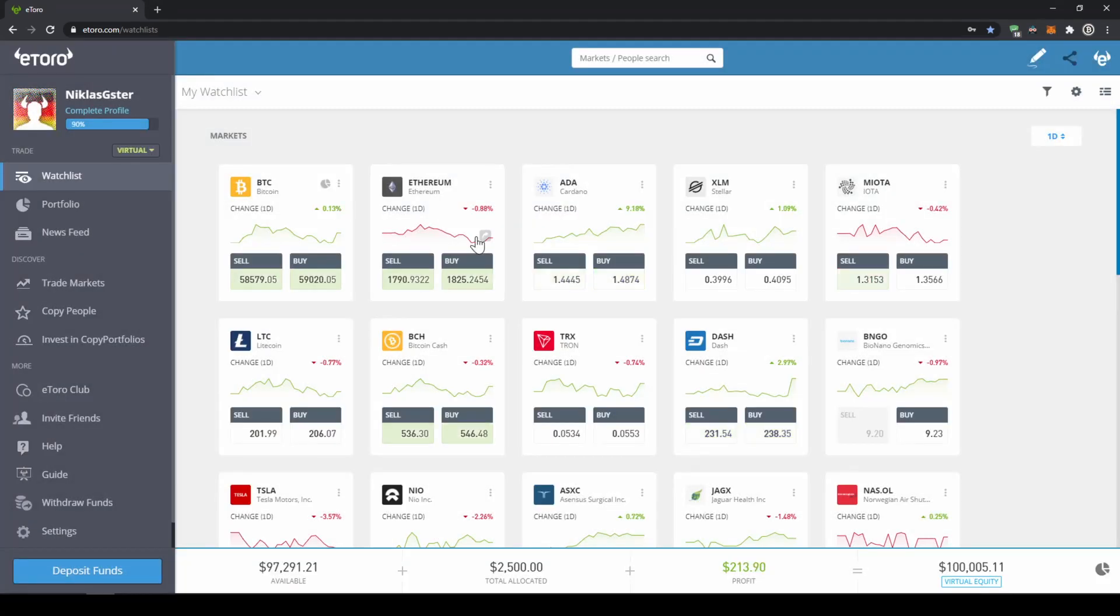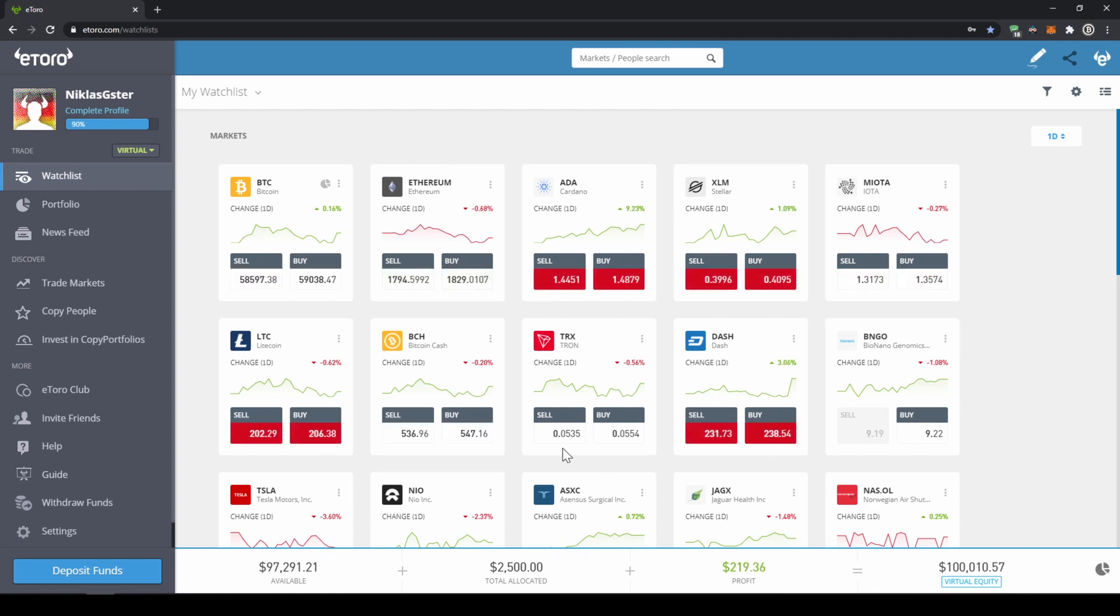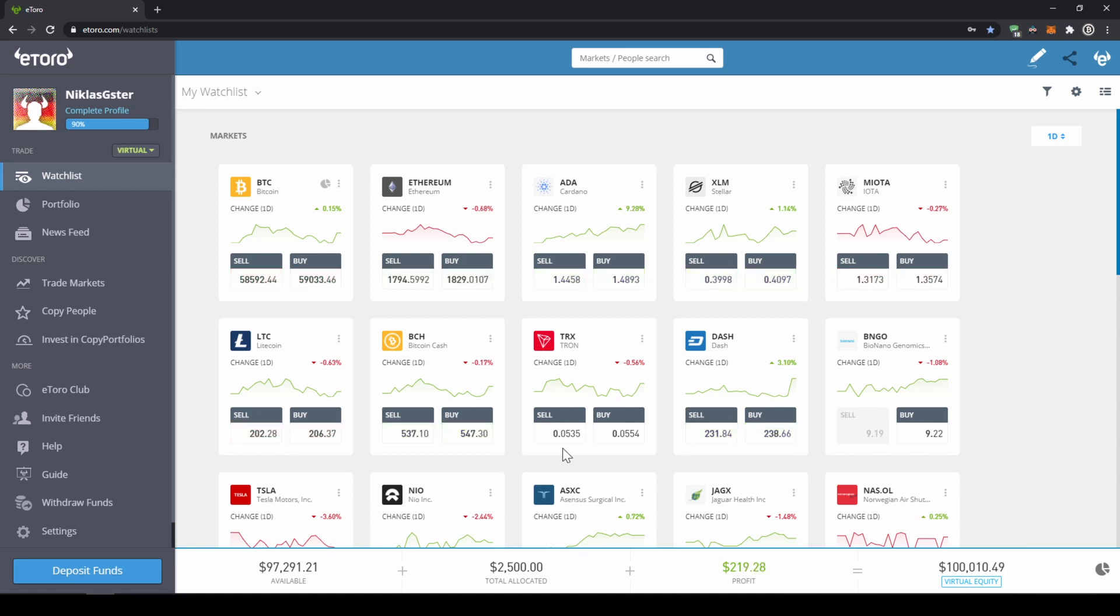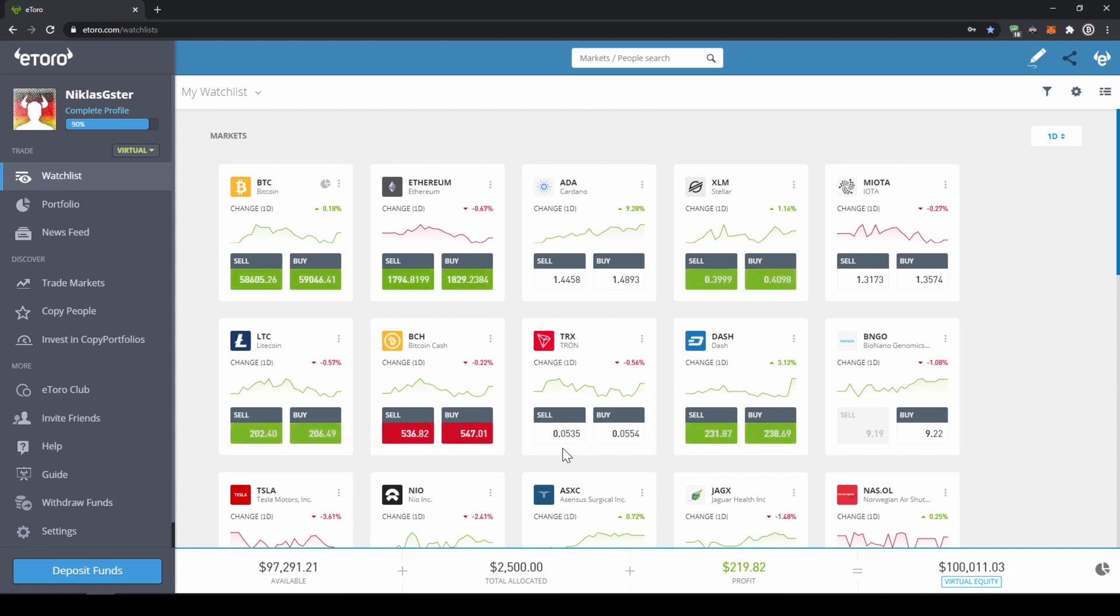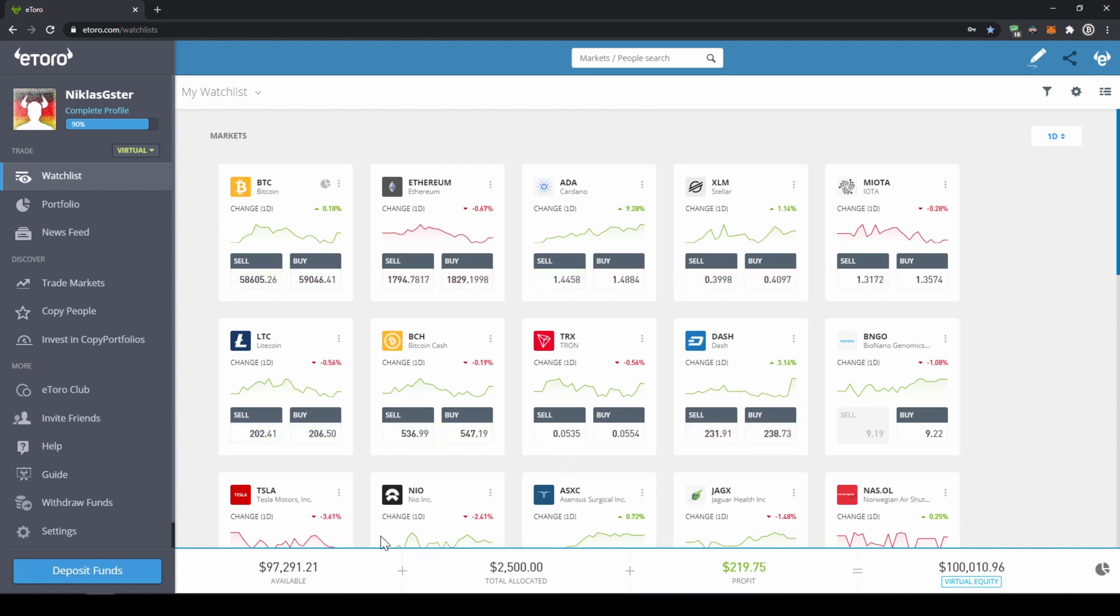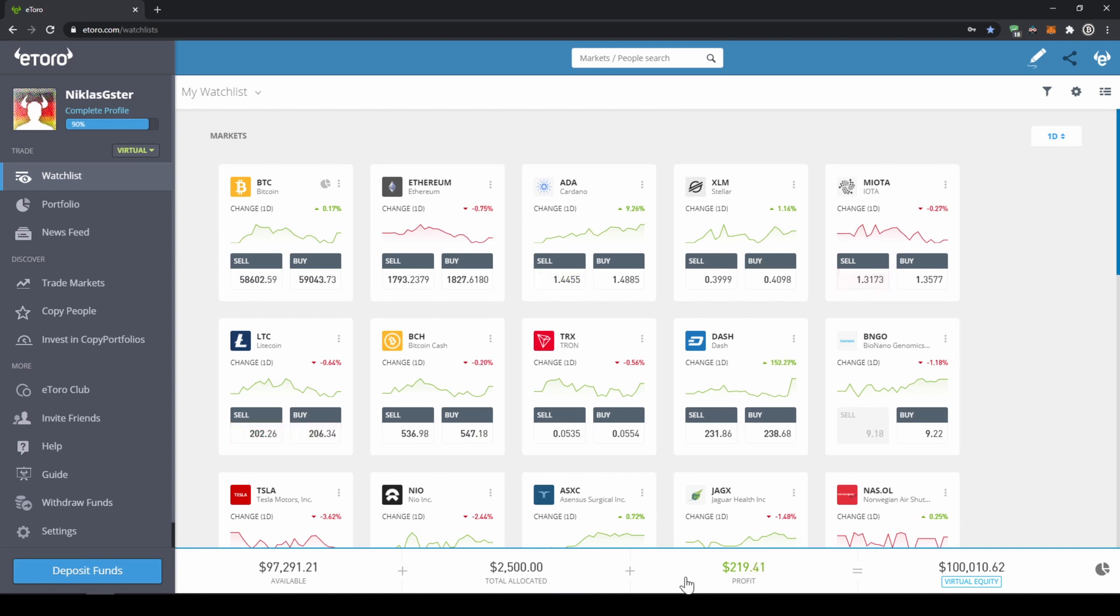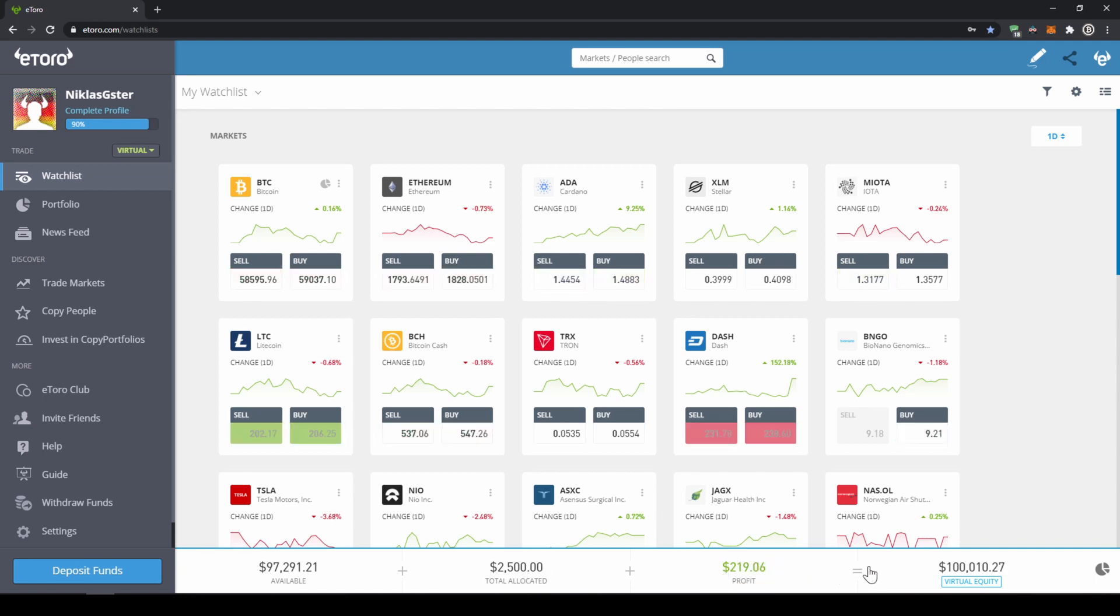The display of our capital on eToro is pretty organized. We can always see it displayed down here at the bottom. On the left side, we see how much cash we currently have available on our account. Right next to it, we can see how much we have currently invested. Then we can see our profit or loss. And then this is all added up. And here we can see what our total balance is.